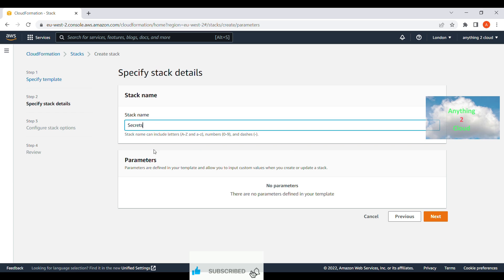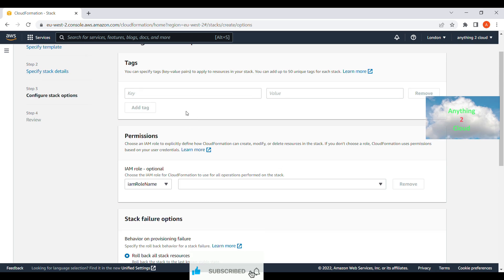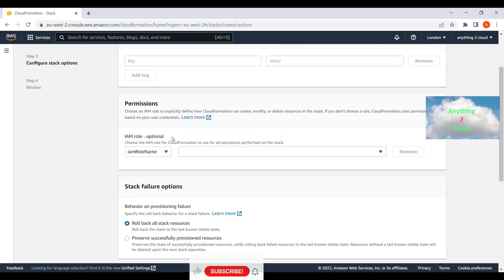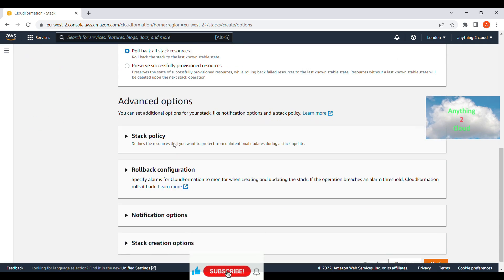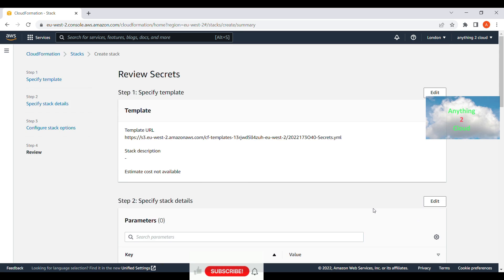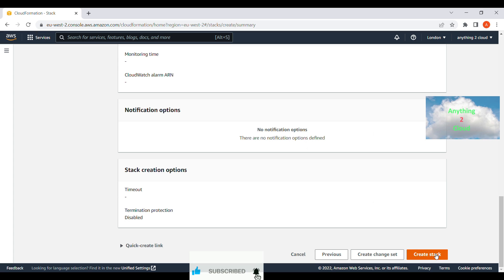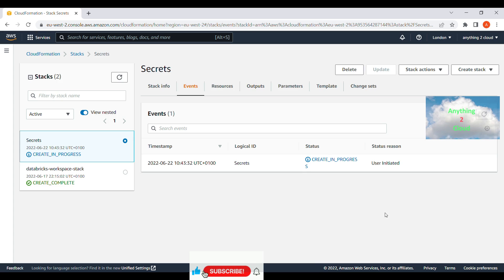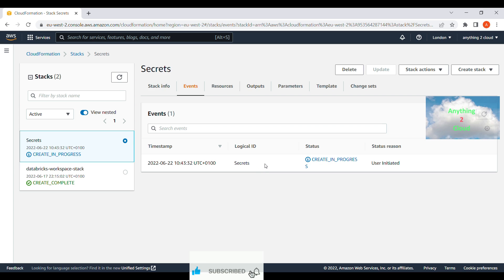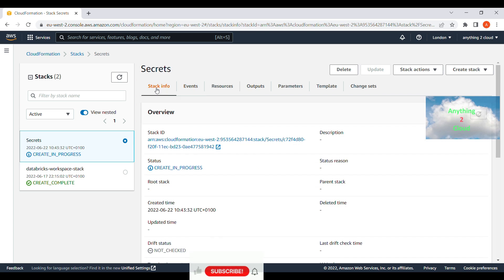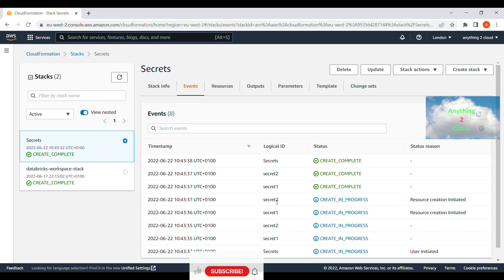I'm going to give a stack name — 'secrets' — then click Next. There are no parameters to pass to the template, so I'll leave that and click Next. I'll keep the remaining settings — tags, permissions — as they are, and click Next, then click 'Create Stack'. Once you click Create Stack, the CloudFormation template will run and create all those resources in the background.